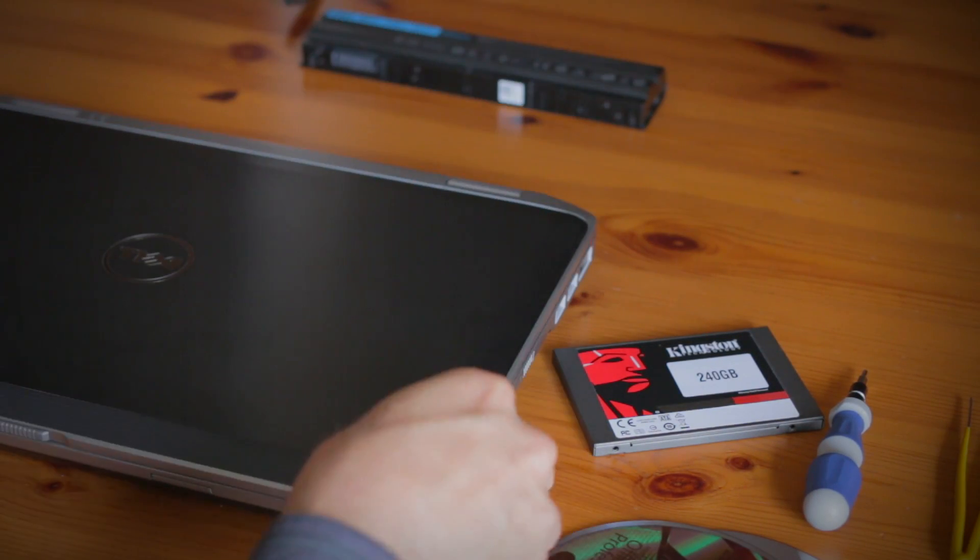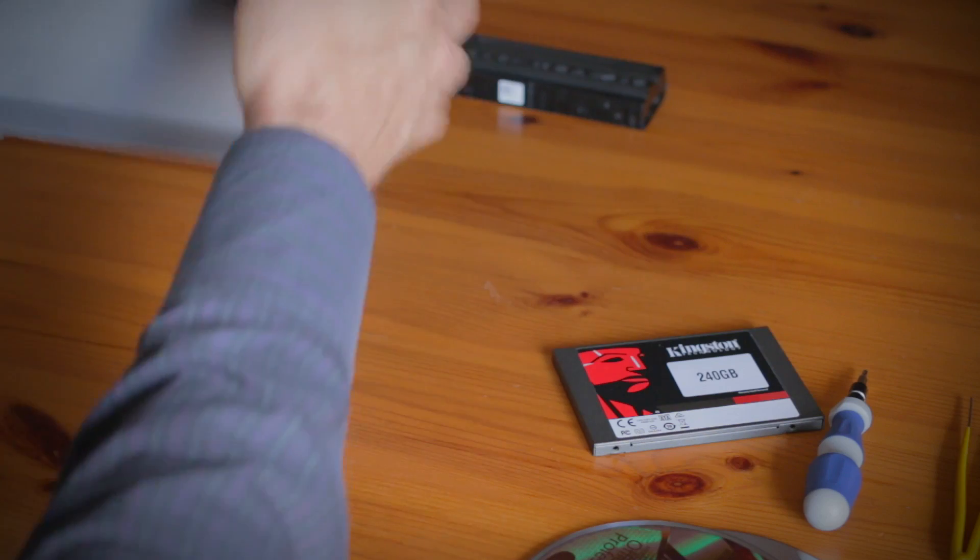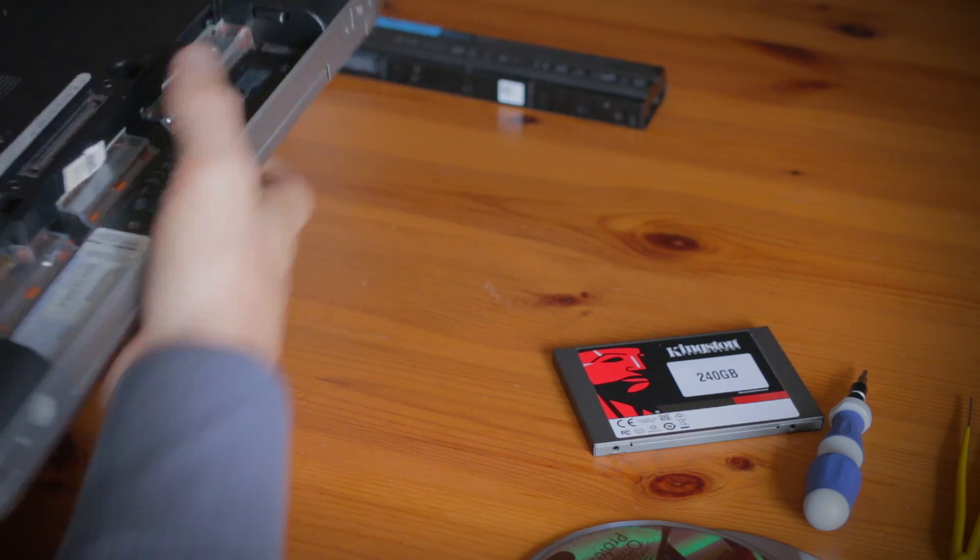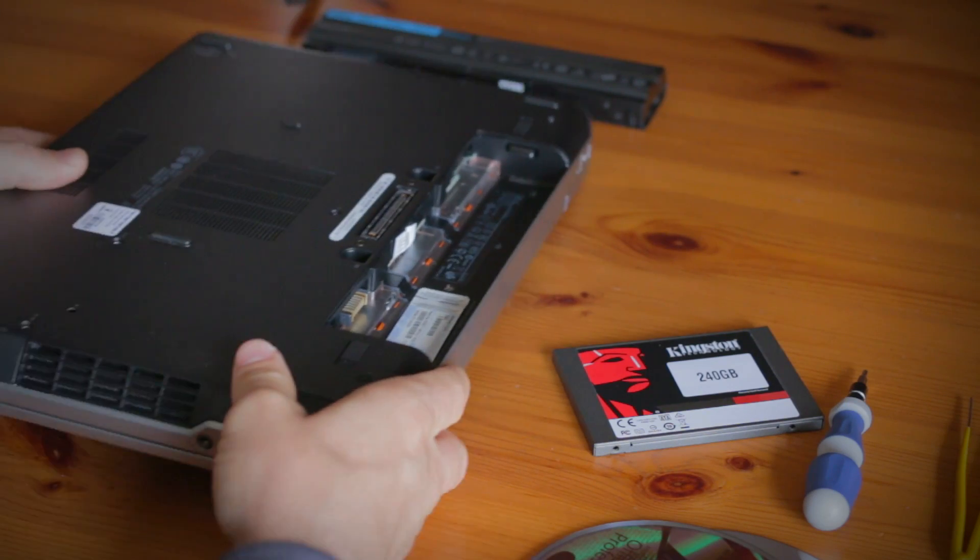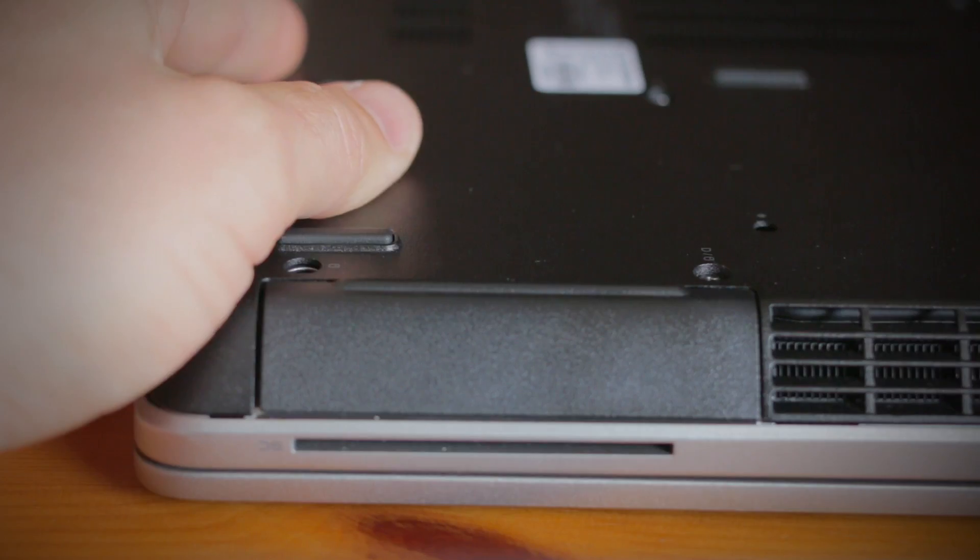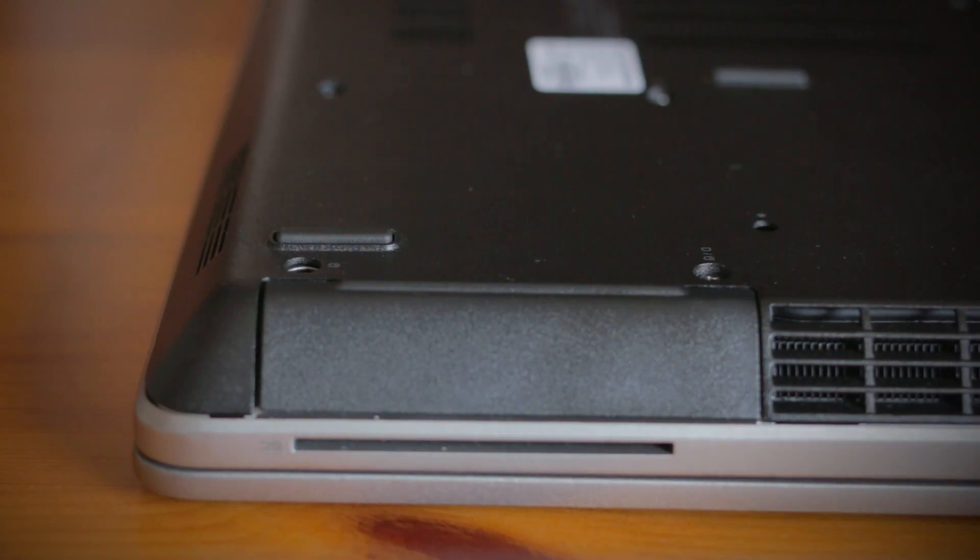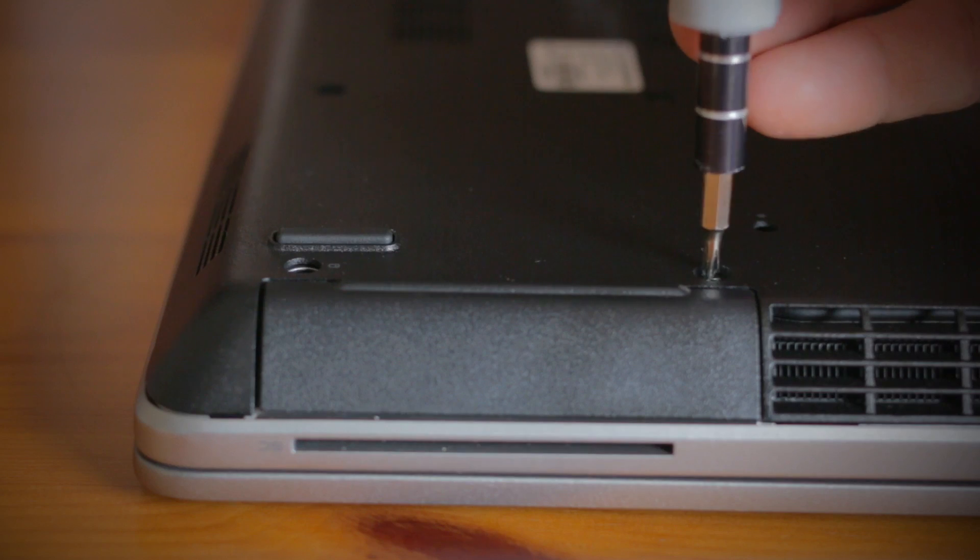Next, find where the hard drive is located, usually on the underside of the computer. If you have trouble finding it, check Dell's website first.